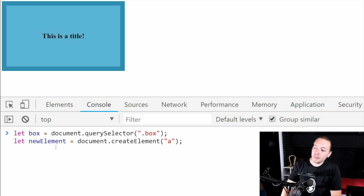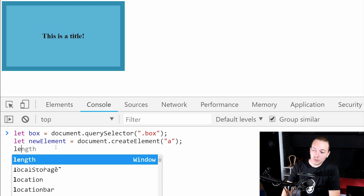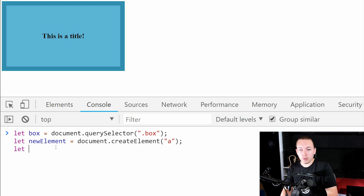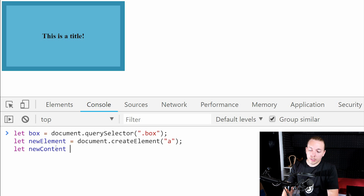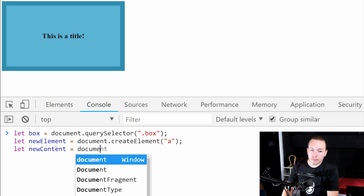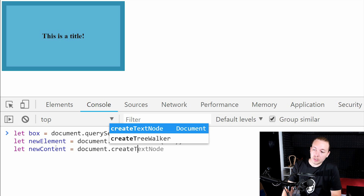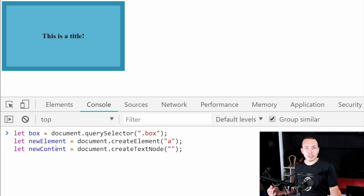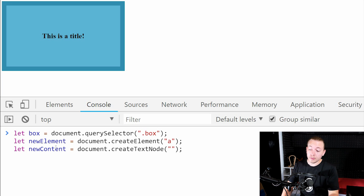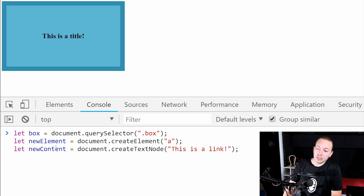On the next line, I want to create the text node to put inside the element. So I'm going to create a let variable called 'newContent', set it equal to document.createTextNode(). Then I create the content I want inside the anchor text — so I'll say 'This is a link!'.